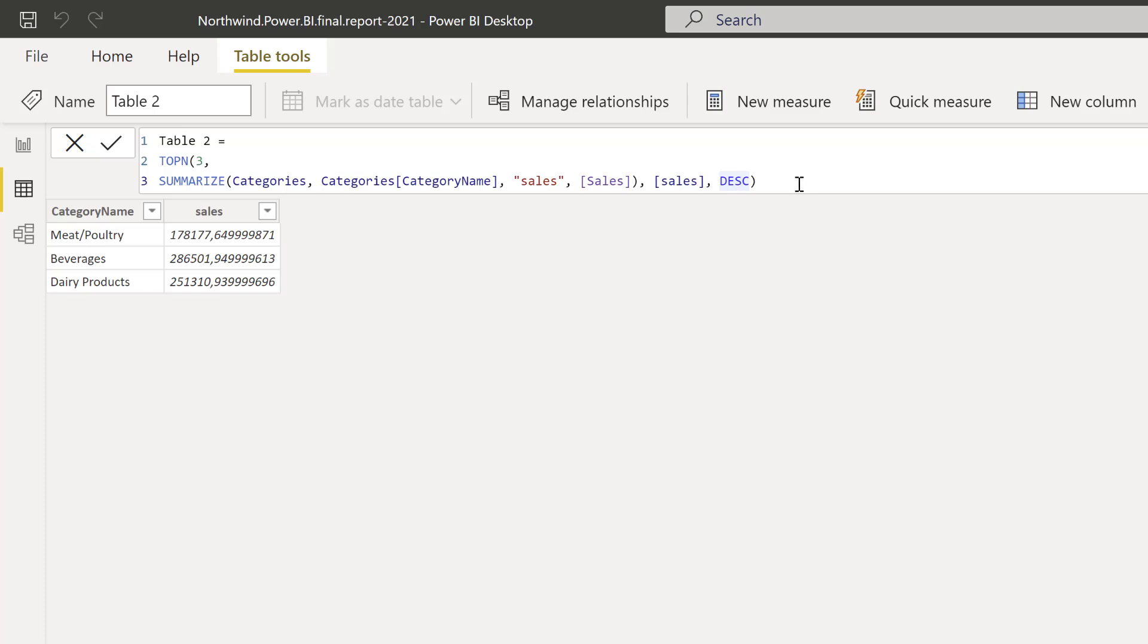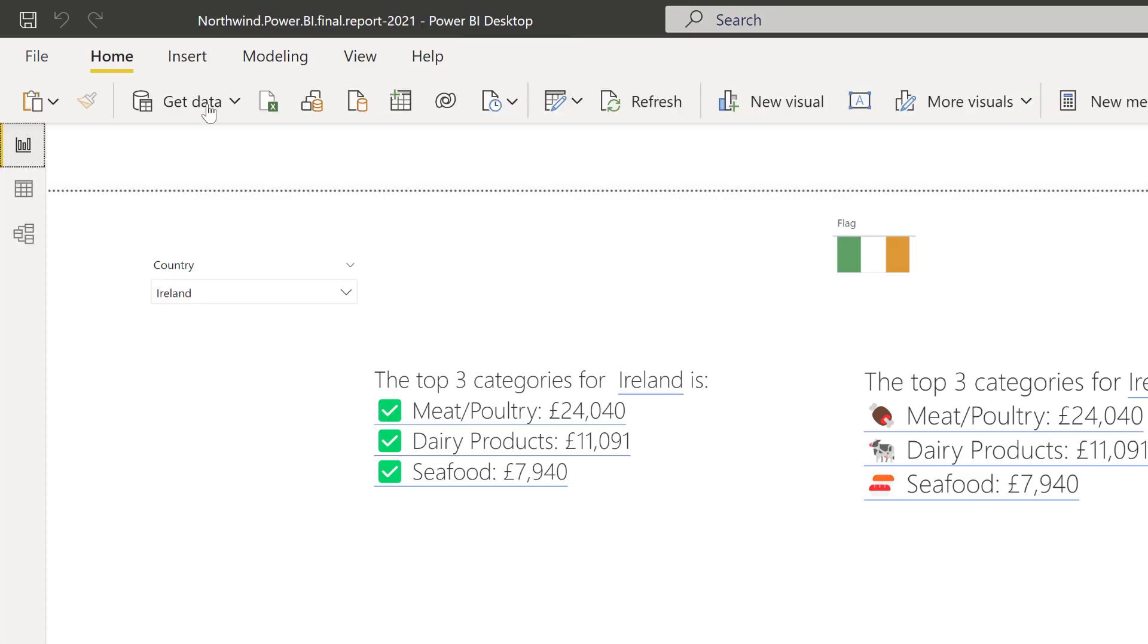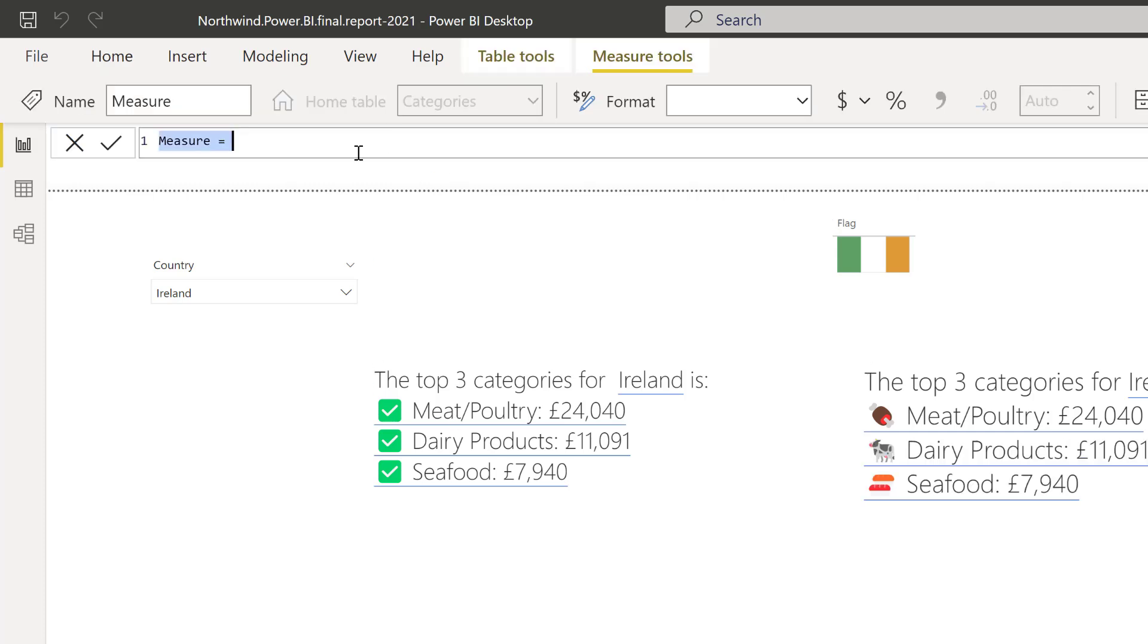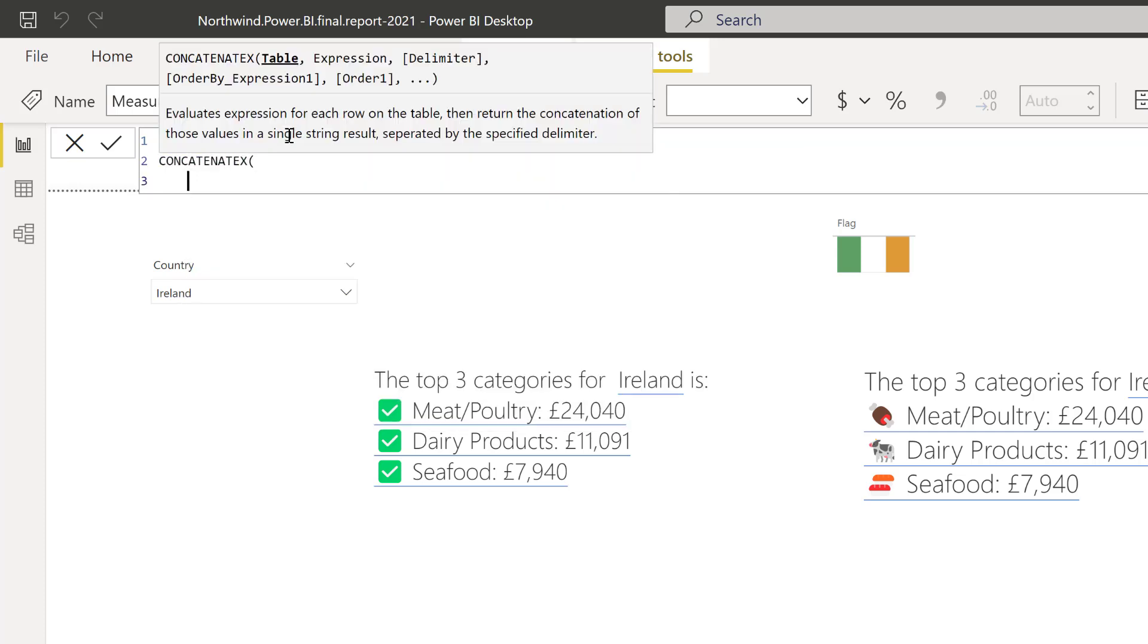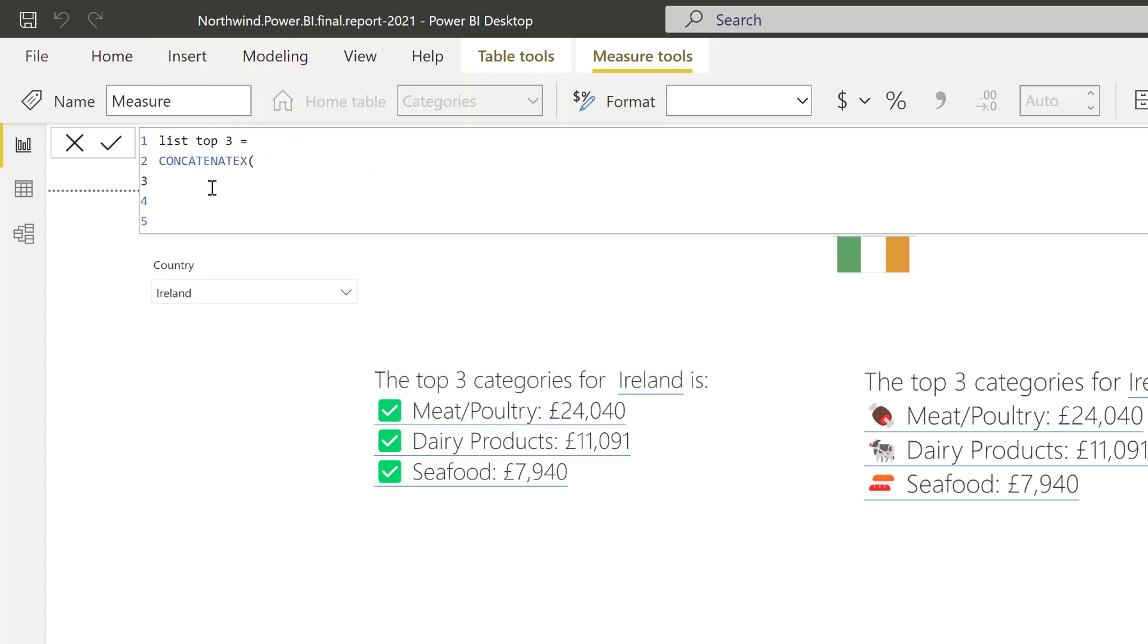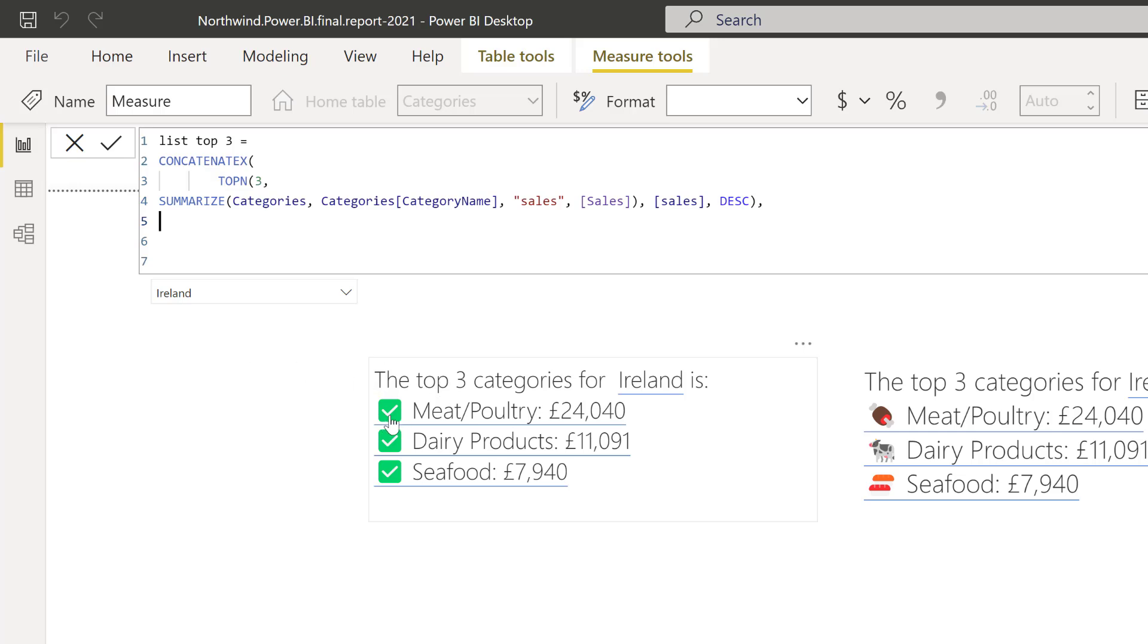So what we need to do now is we're going to copy these and we're going to use it in the measure to be able to create this concatenate list. So to create the concatenation, to actually create the list, this is what we're going to do. We create a new measure. And this is going to be list top three. And we're going to use concatenate X. The first thing we put in concatenate X is the table that you want to do the concatenation on, which is the one that we just created.